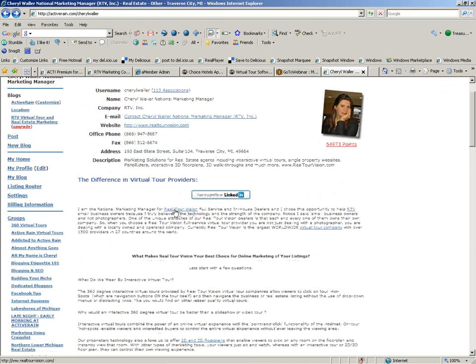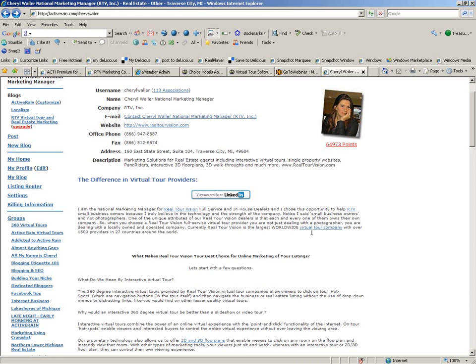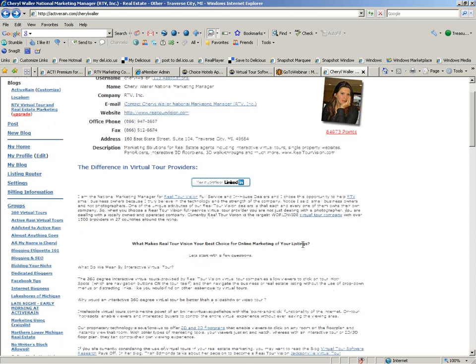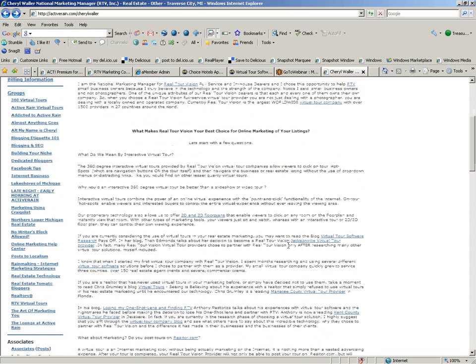Like in this example, we're using Realtor Vision as the anchor for a link to the Realtor Vision site. We're doing the same thing over here, but we're using the words Virtual Tour Company. And if you notice, I use this throughout my profile.